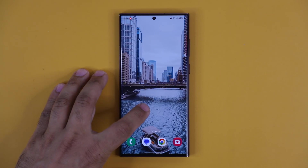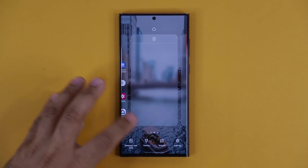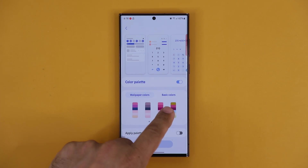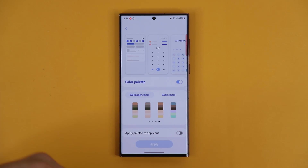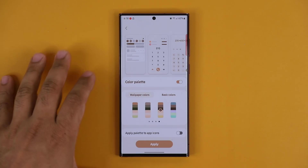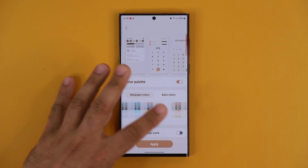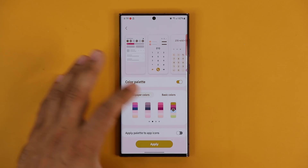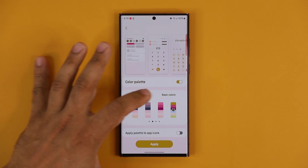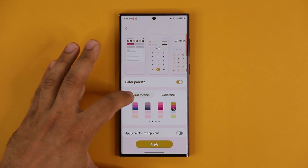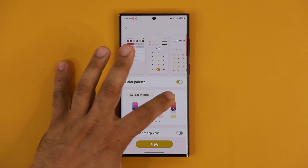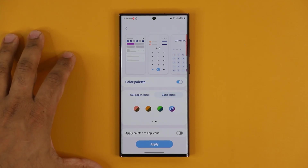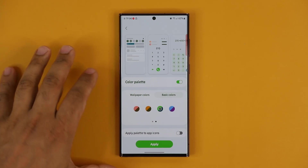One more thing with customization: press and hold, go to Wallpaper and Style, and tap on the Color Palette. Now you have access to even more colors to further customize the theme of your phone. These color palettes apply throughout the system, giving your phone a unique look. You can do wallpaper colors, where colors are extracted from the wallpaper, or basic colors. There's even a split-screen option.